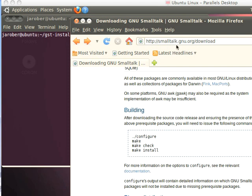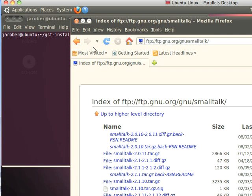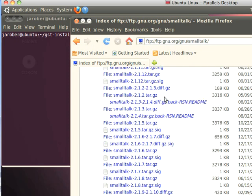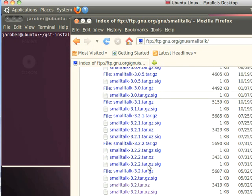You go to smalltalk.gnu.org, follow to the download page, and go down to the bottom. I'll just skip ahead here because that's where I was. Go down here, and you want to download the latest version.